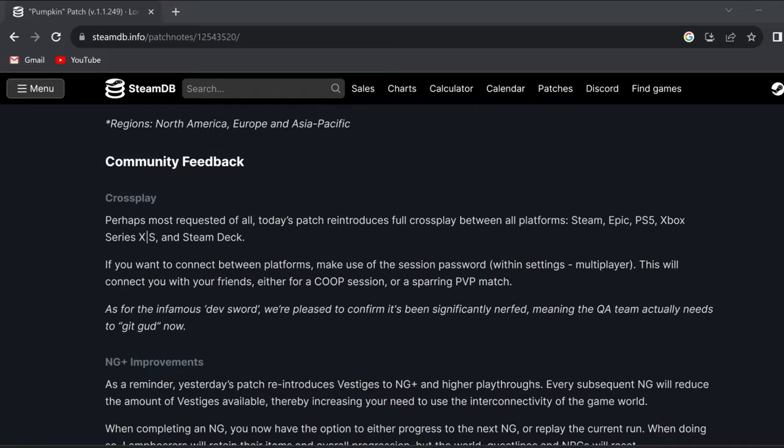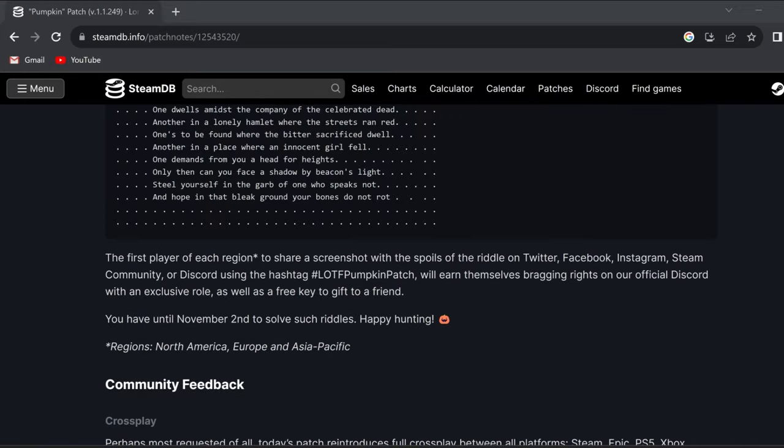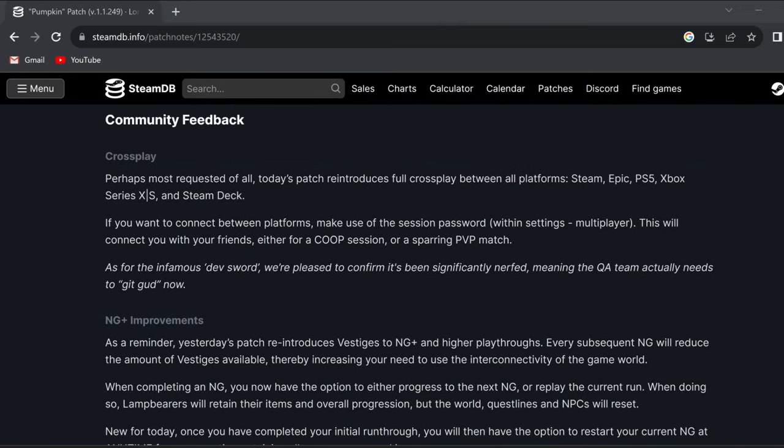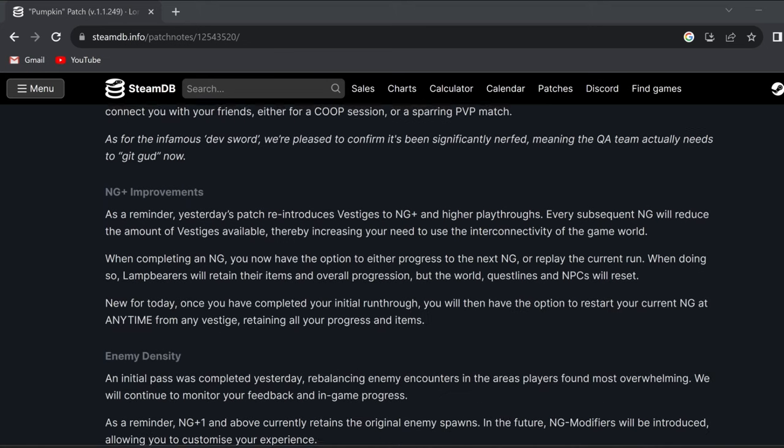After that, we're gonna be scrolling down a bit more, and it shows here that we have finally gotten full crossplay, which could be good or bad news, because playing with more people is awesome. But will this cause any more server or netcode problems? I guess only time will tell.